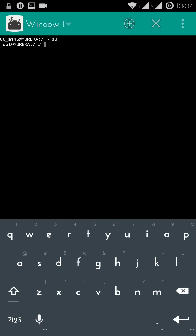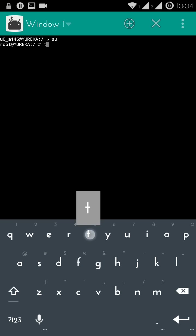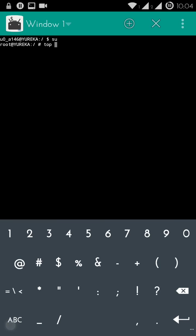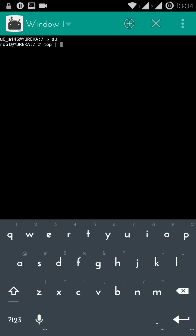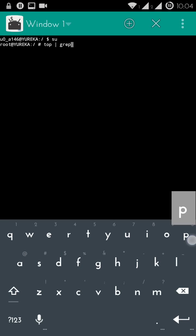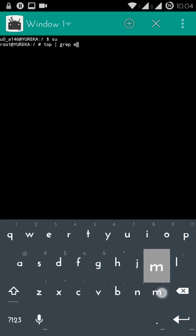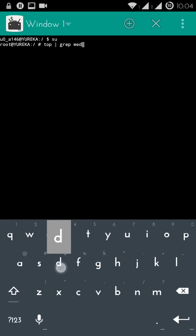Now you need to know which is that process that is using up most of the processing time of your CPU. We specifically know that it's media server, so what we're gonna do is use the top command. Using the top command you get to know which are those processes that are using your CPU the most. So type 'top grep space media'.